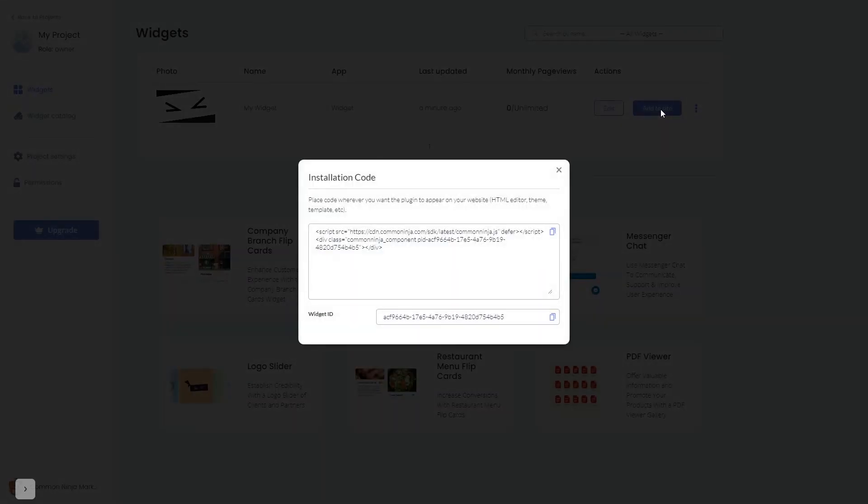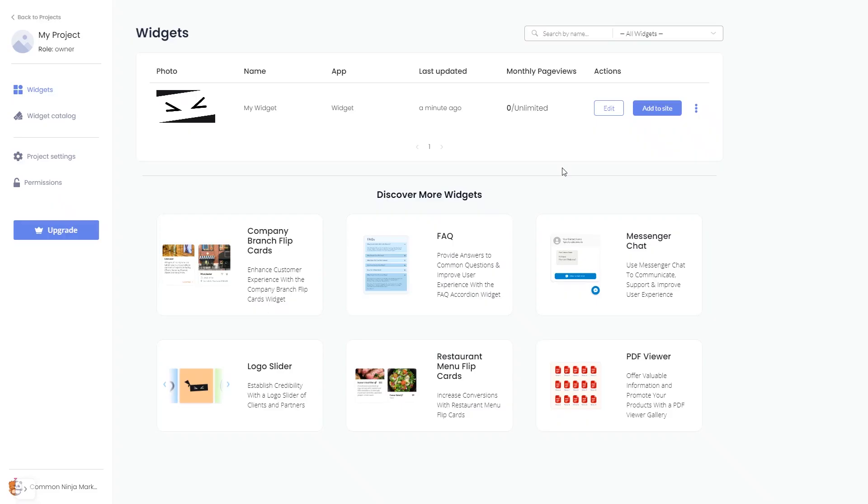In the window that opens, copy the code and close the window. Remember, you can always return to the widget and keep on editing it.